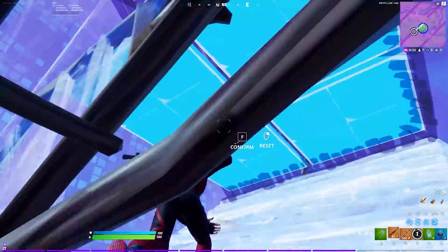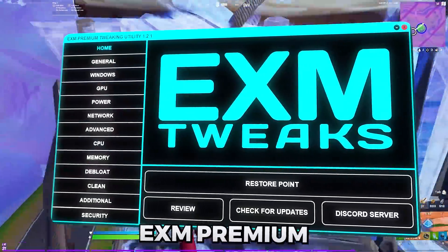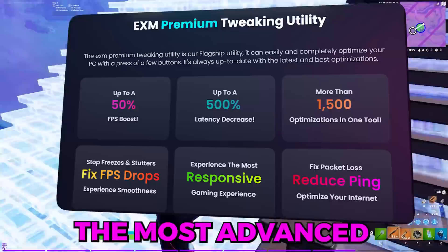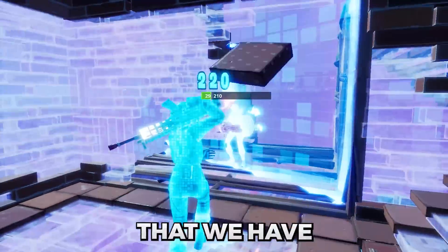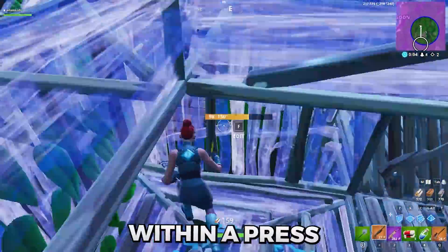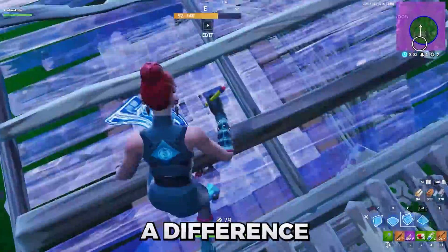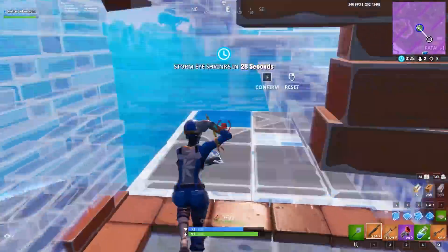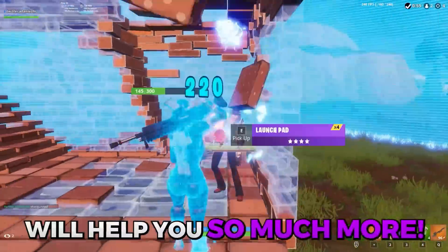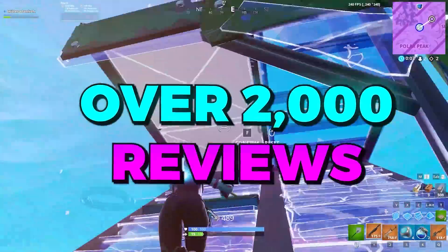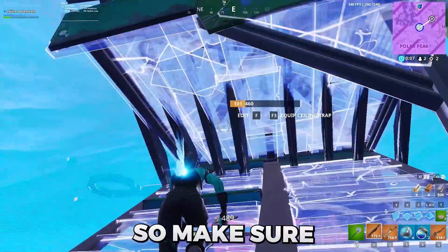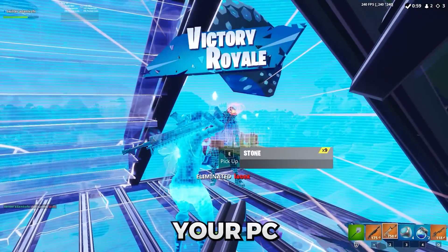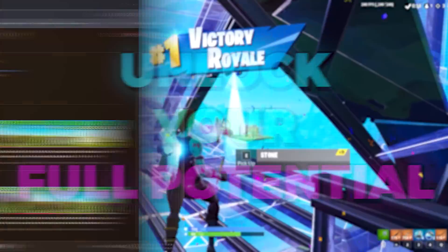But before we start the video, I want to tell you guys about our EXM premium and standard tweaking utilities. These are the most advanced and effective optimization tools that we have to offer. They will completely optimize your PC with a few buttons. So if you notice a difference after using our free tweaking utility, our premium and standard tweaking utilities will help you so much more. We have over 2,000 positive reviews from our customers on our discord server and website. So make sure to check out EXMtweaks.com to completely optimize your PC and unlock your full potential.